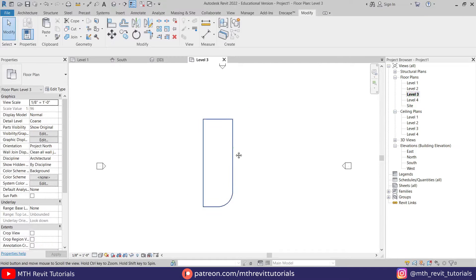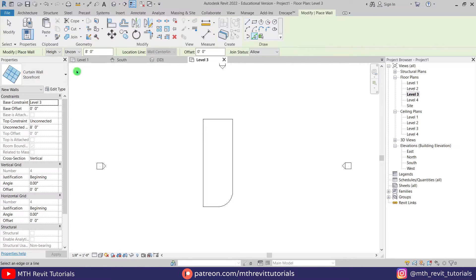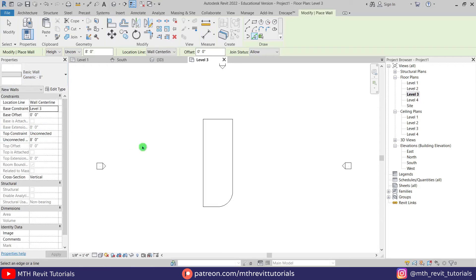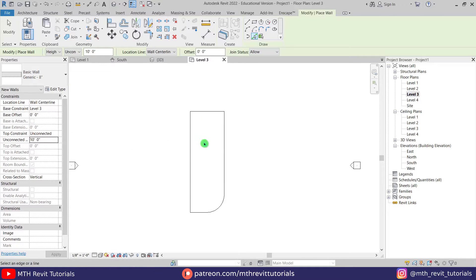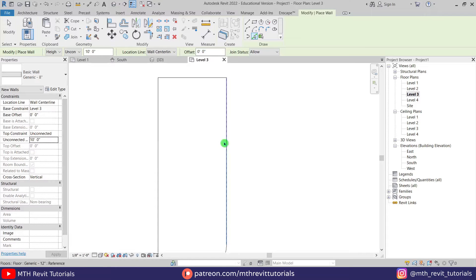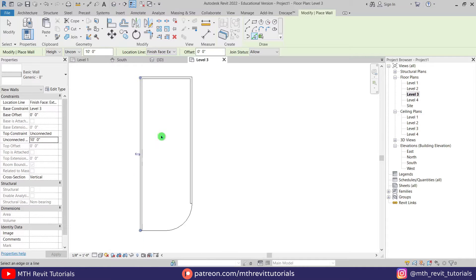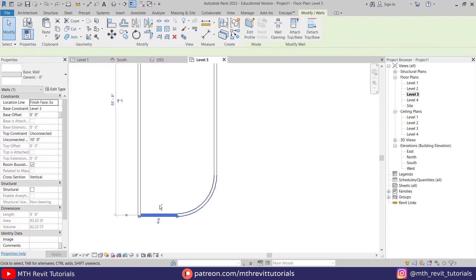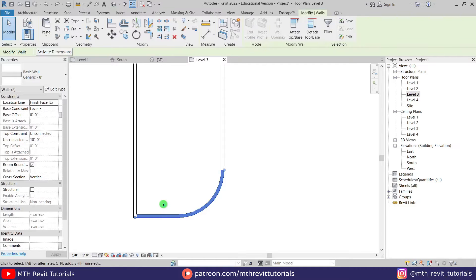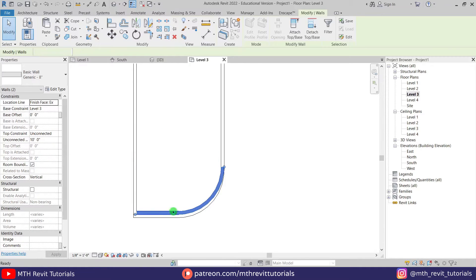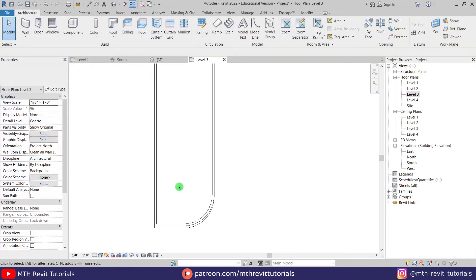Now we'll create the walls following this curve. Let's go back to level three, go to Architecture, and select wall. We'll use the pick lines tool — make sure you have a generic 8-inch wall selected, the same as used in other levels. Make sure the location line is set to finish face exterior, then pick the edges of this floor. Now let's select these two walls, press MV on the keyboard, and move them around 8 inches, which is the thickness of this wall.